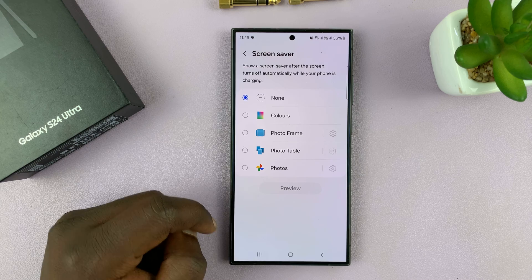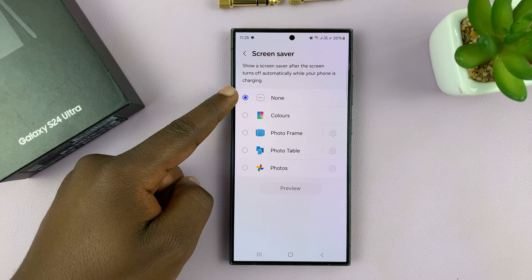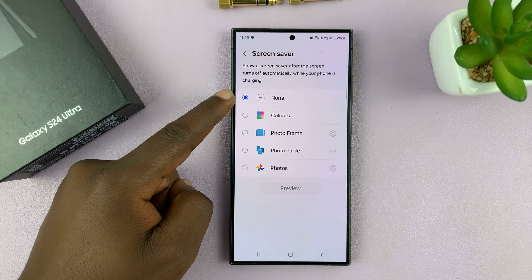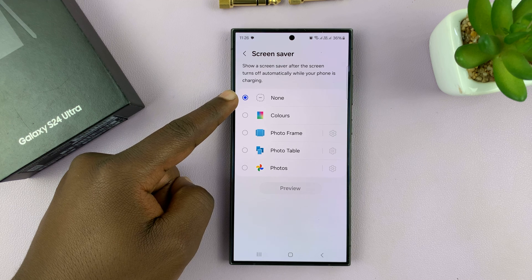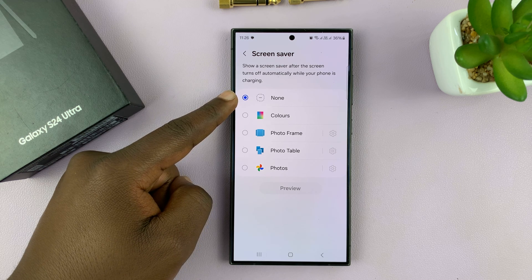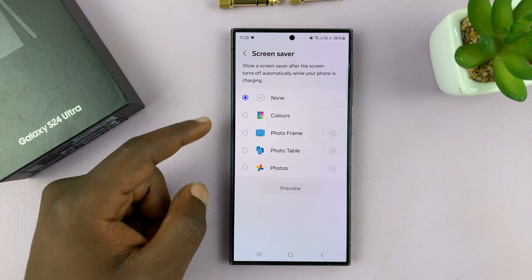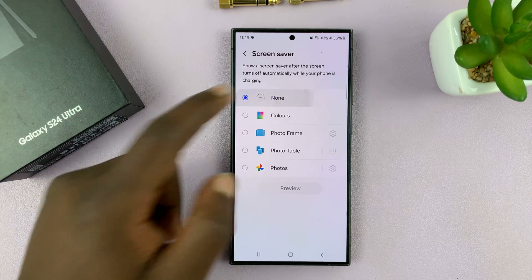If you tap on that, you'll notice you have options for screensaver. The option none is basically disabling the screensaver. So if you don't want your screensaver, or you had it and you want to turn it off, choose none.